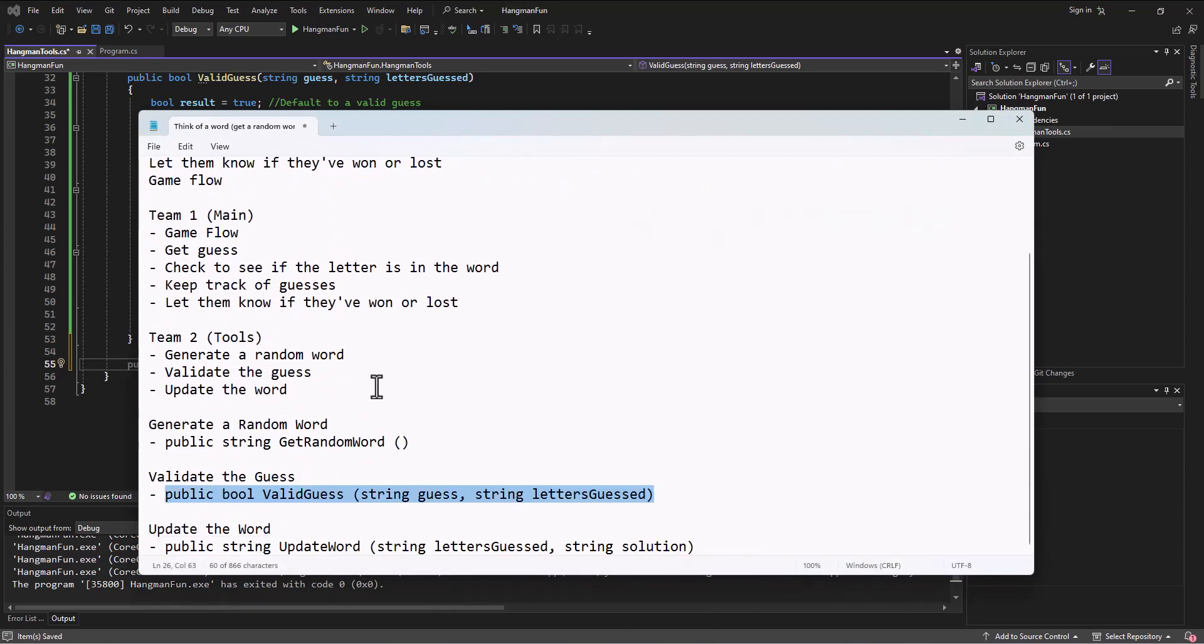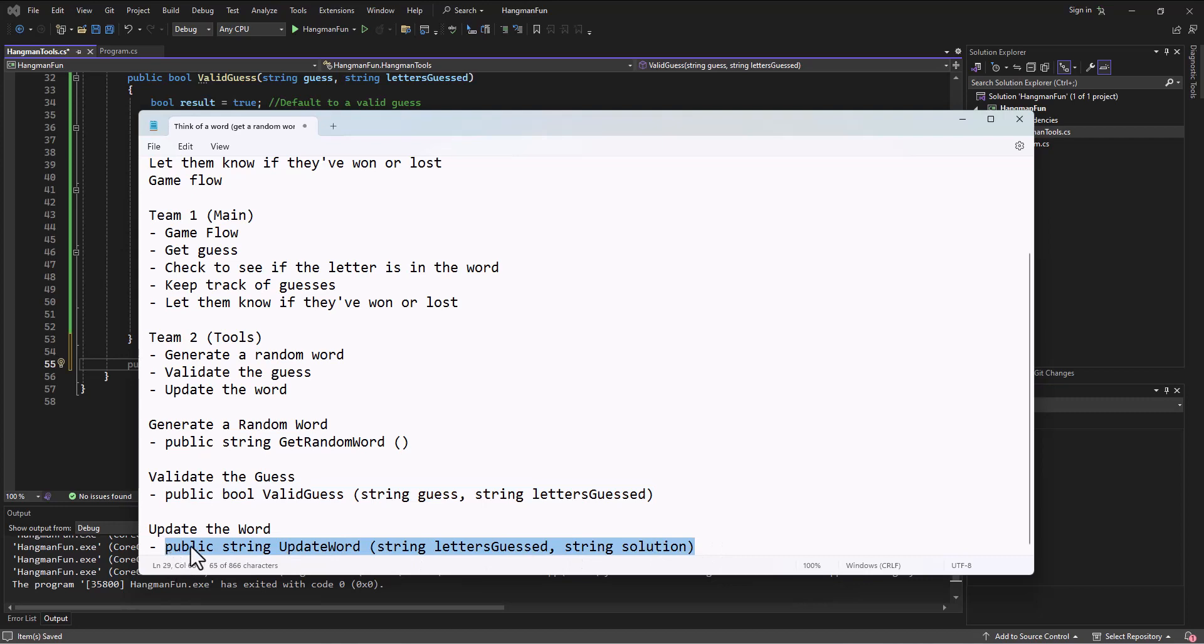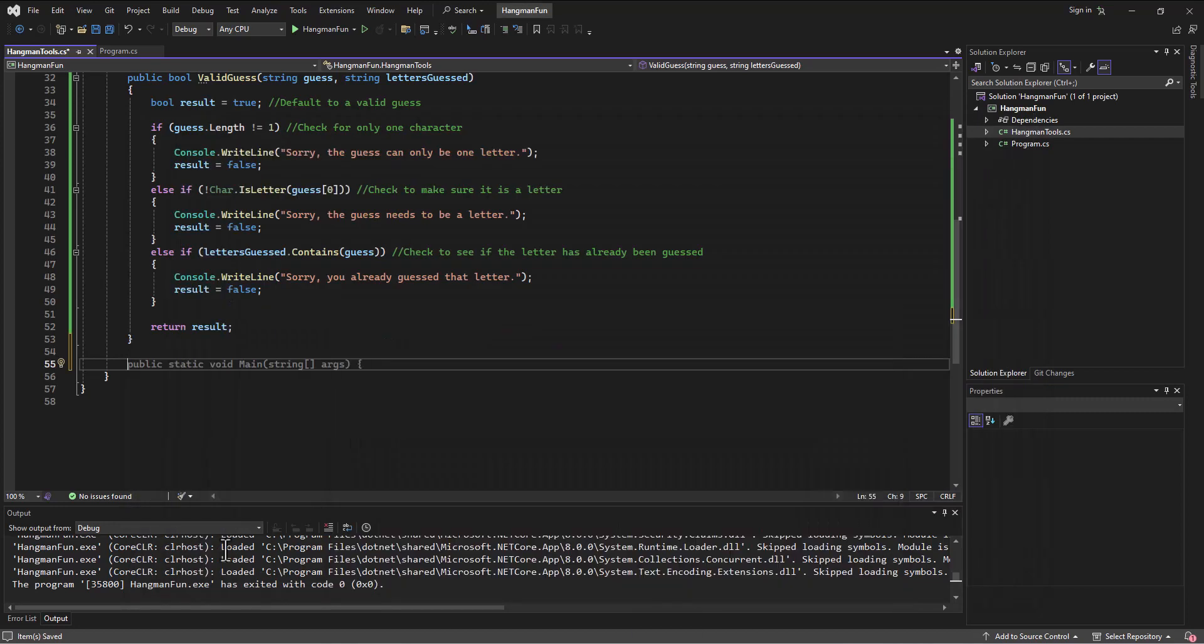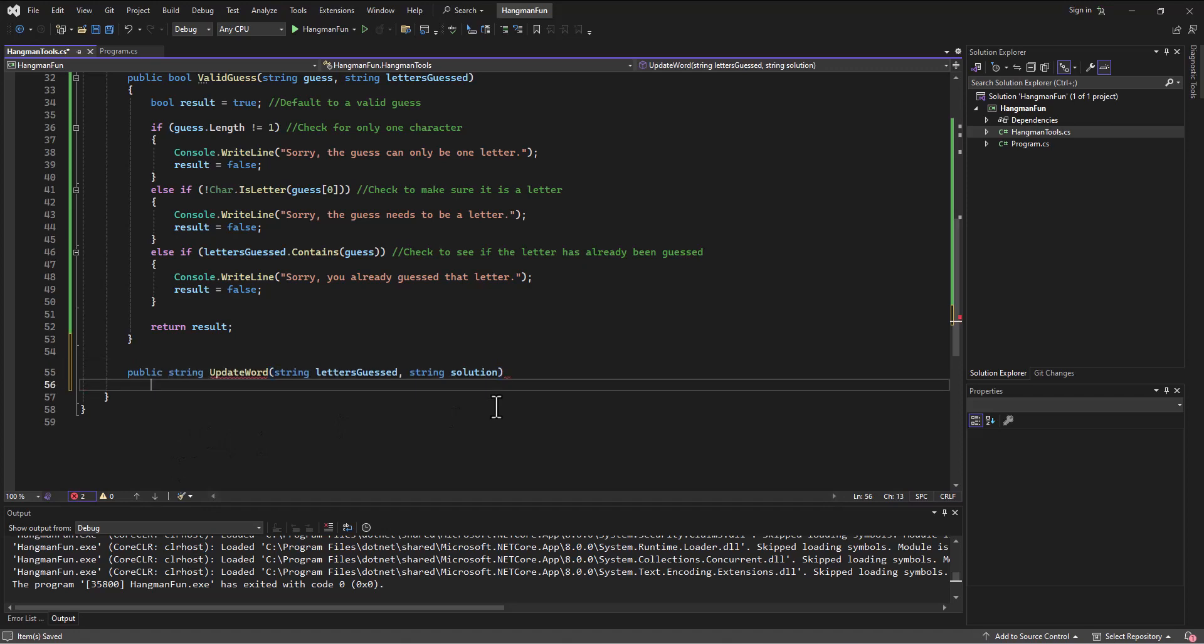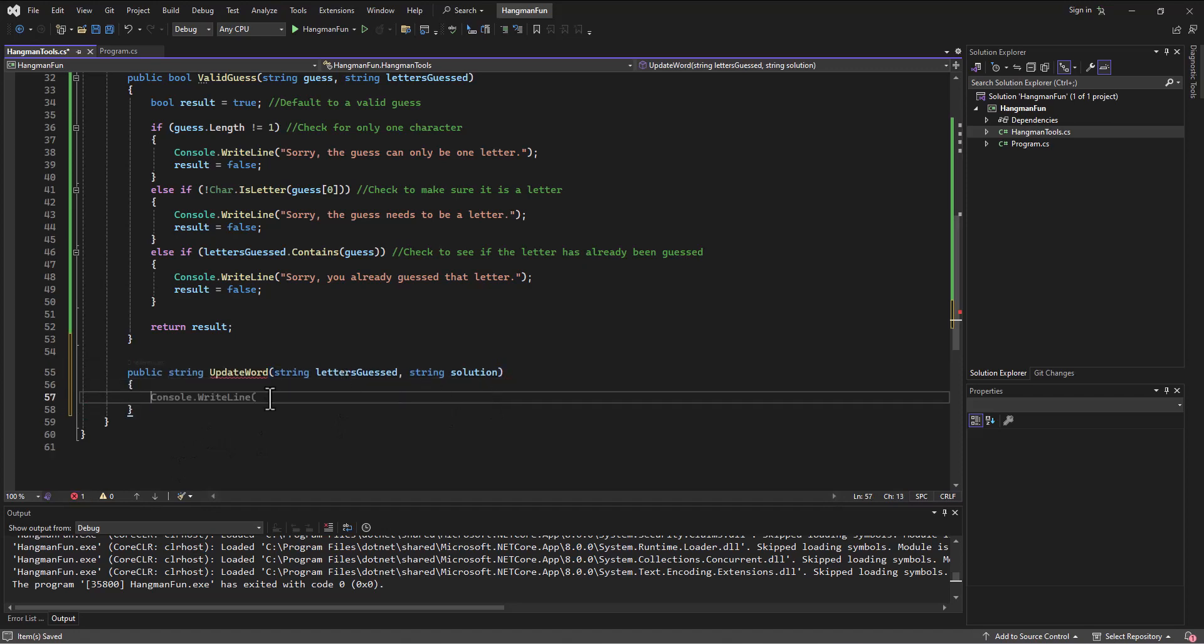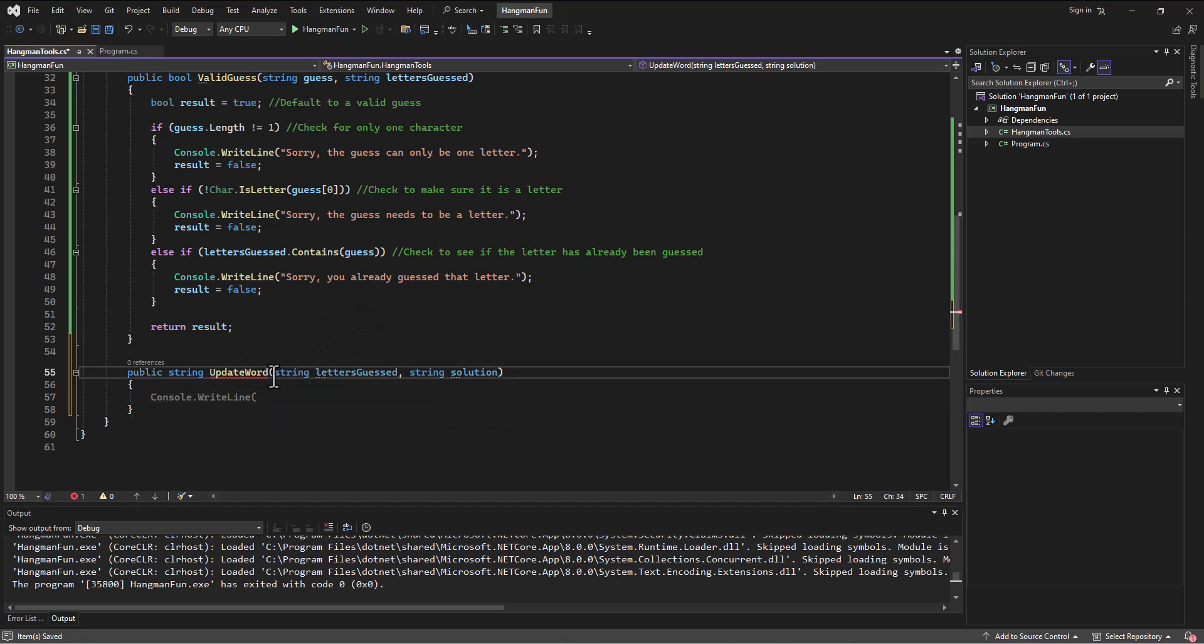Drop down, let's see if I can guess what method I want. The third one was to update the word, so I'm going to get this signature that we've agreed upon and I'm going to come in here and write a method that takes care of updating the word.